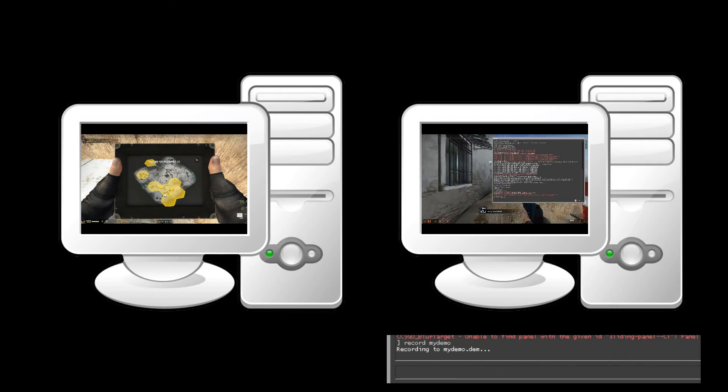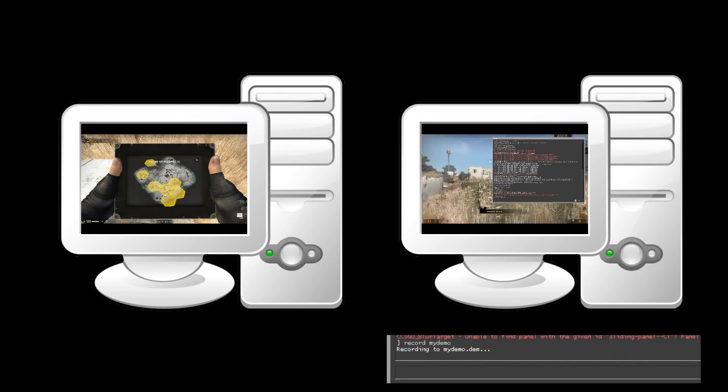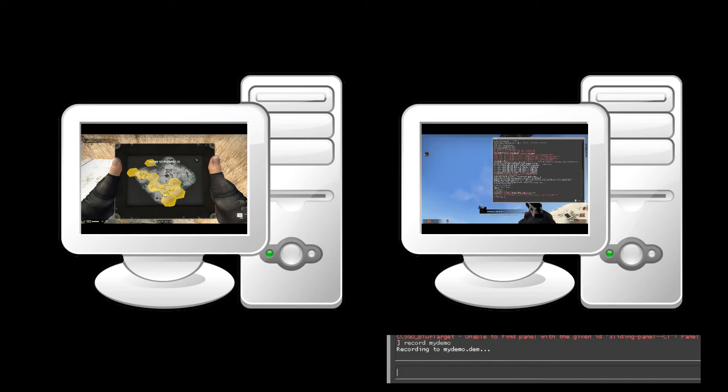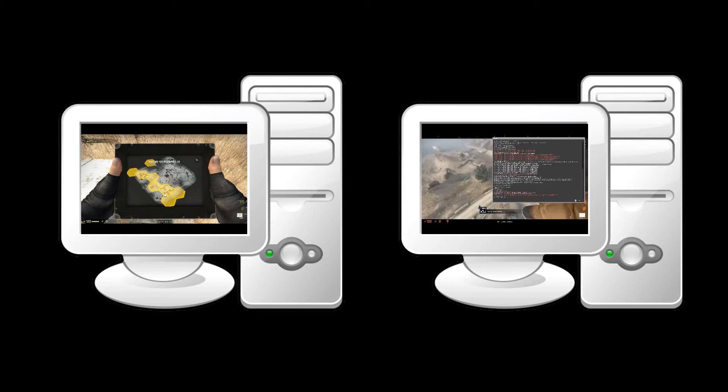You don't have to call it "my demo" — you can call it any file name you want. You just have to remember what you called it.